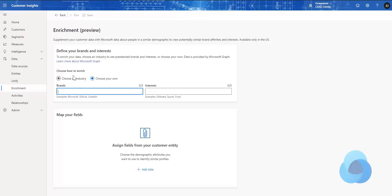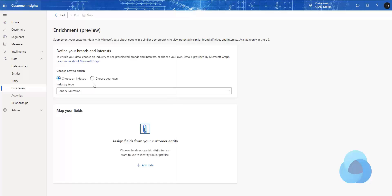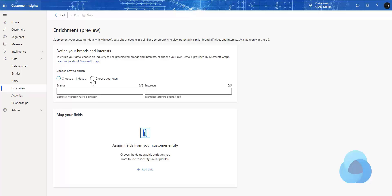Here we're going to be able to do a couple of different things. We're going to be able to choose an industry and then select a predefined industry, which will give us predefined brands and interests. Or more likely you'll choose your own and enter some brands and interests here.